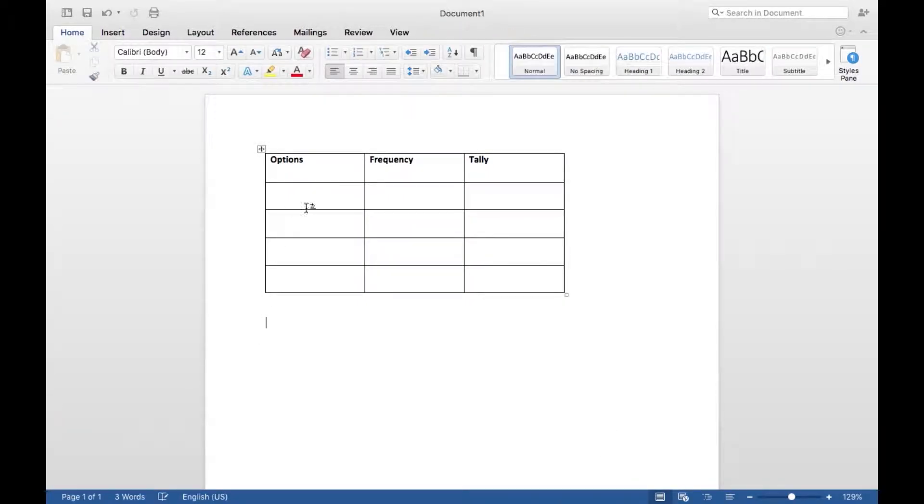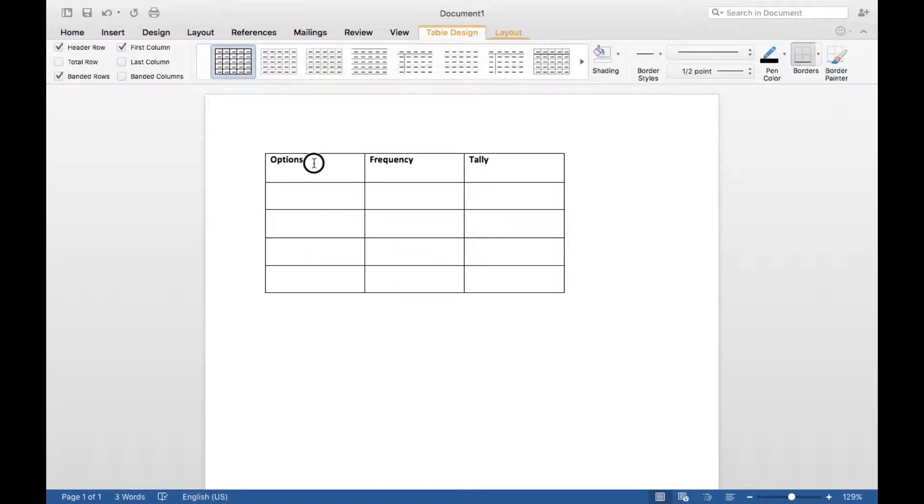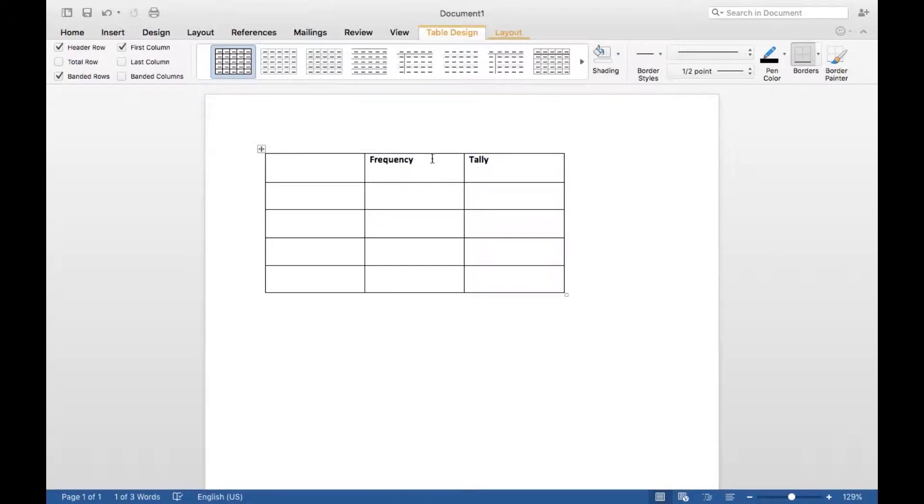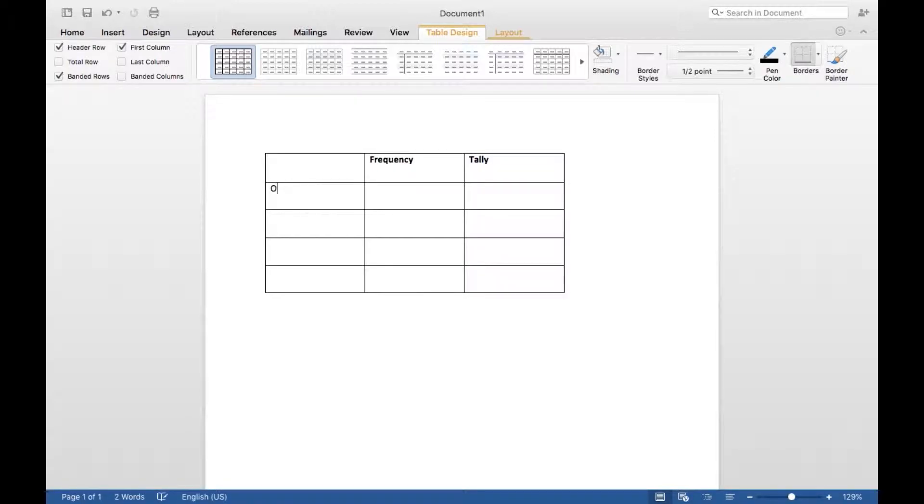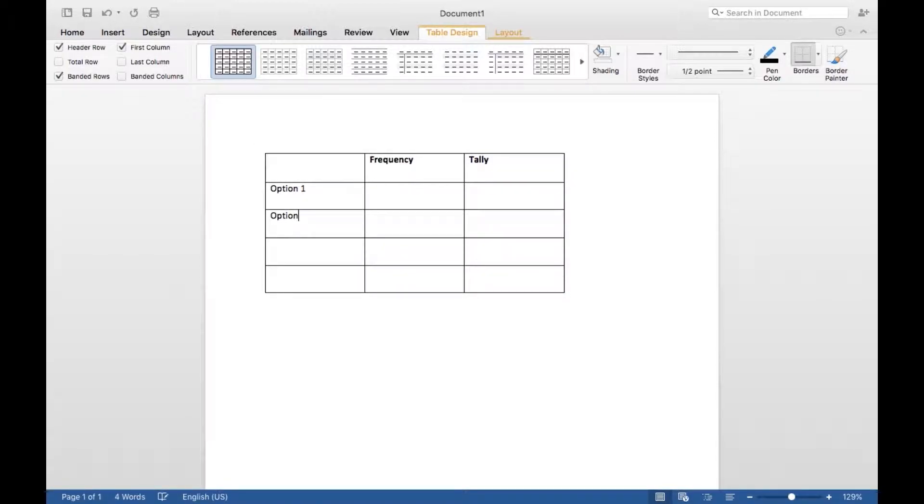And then you can put your labels in. So I have labeled my options, but you don't really need this. You can just leave this blank. And then Frequency and Tally. So frequency is the number, and then tally is your tallies, obviously.